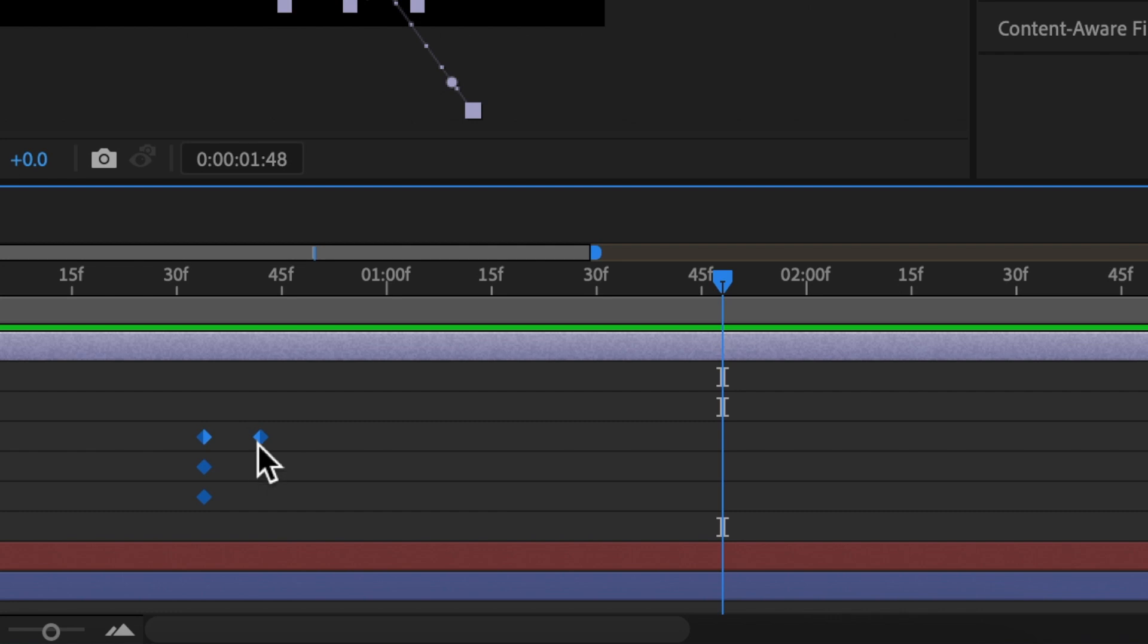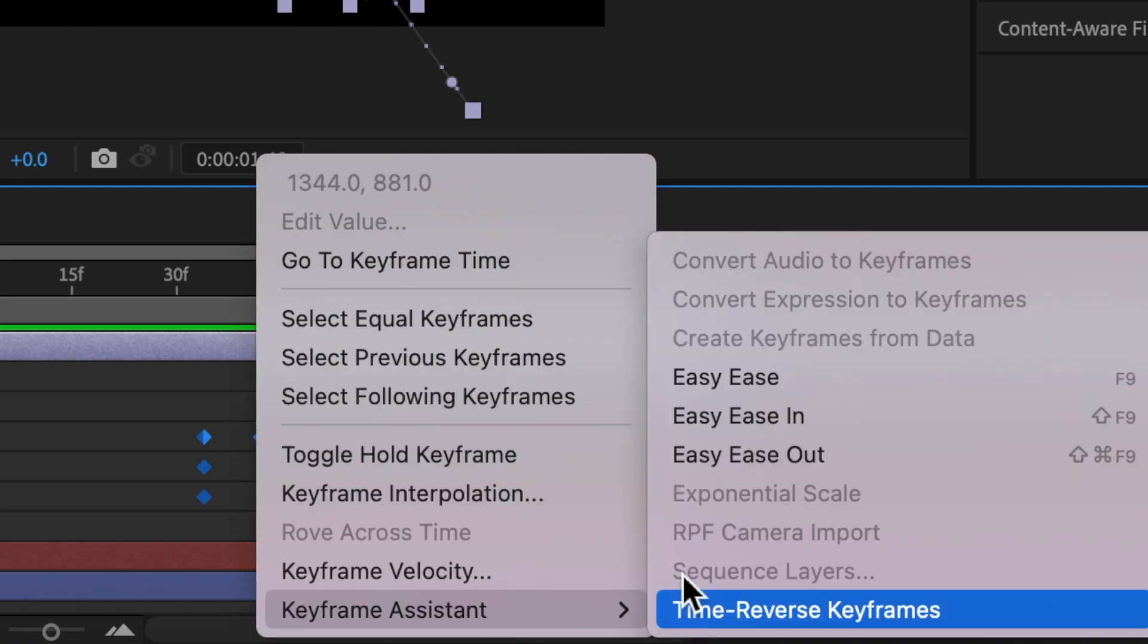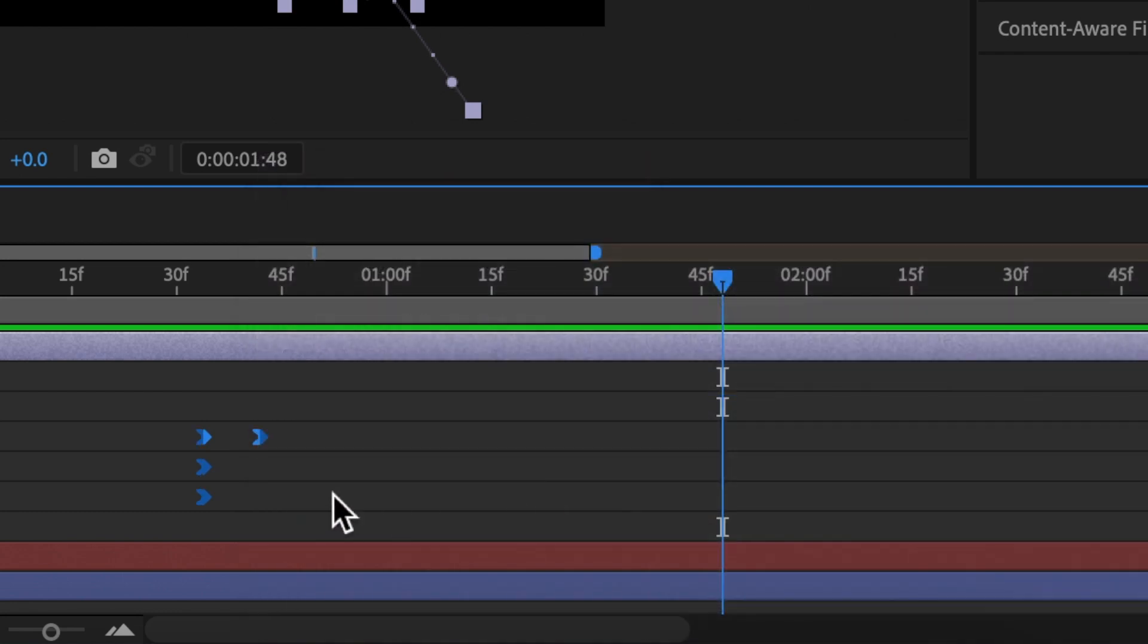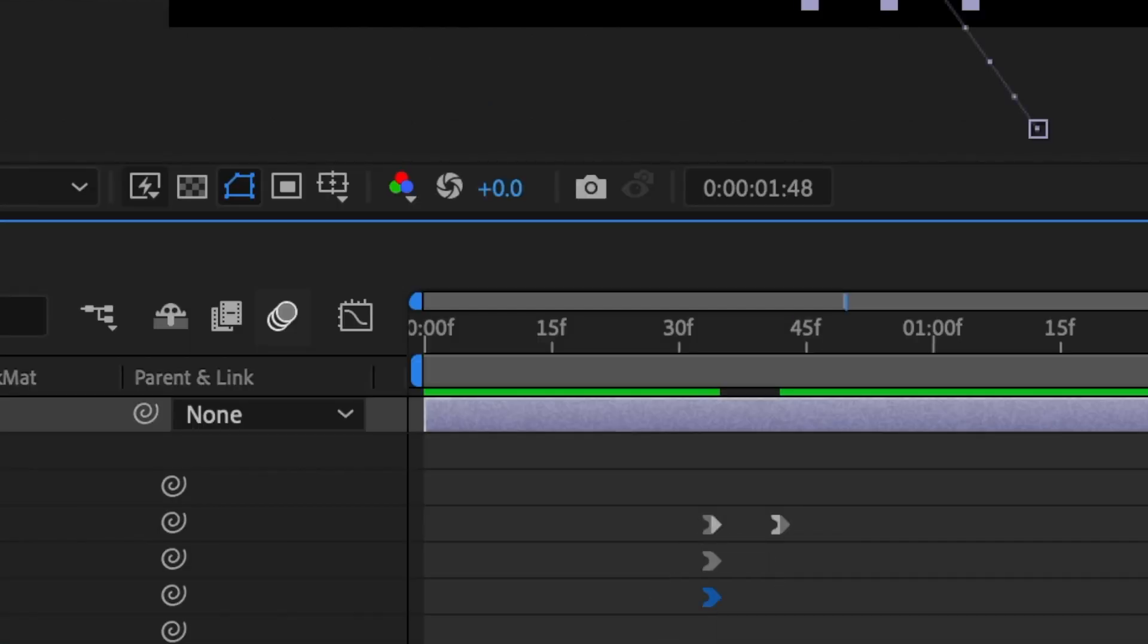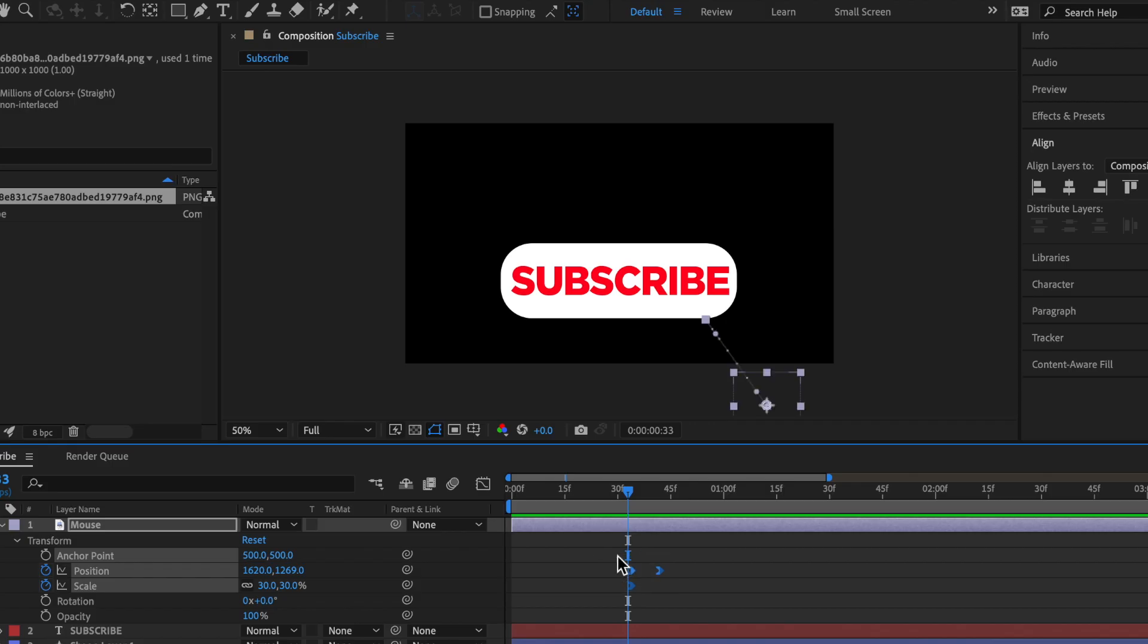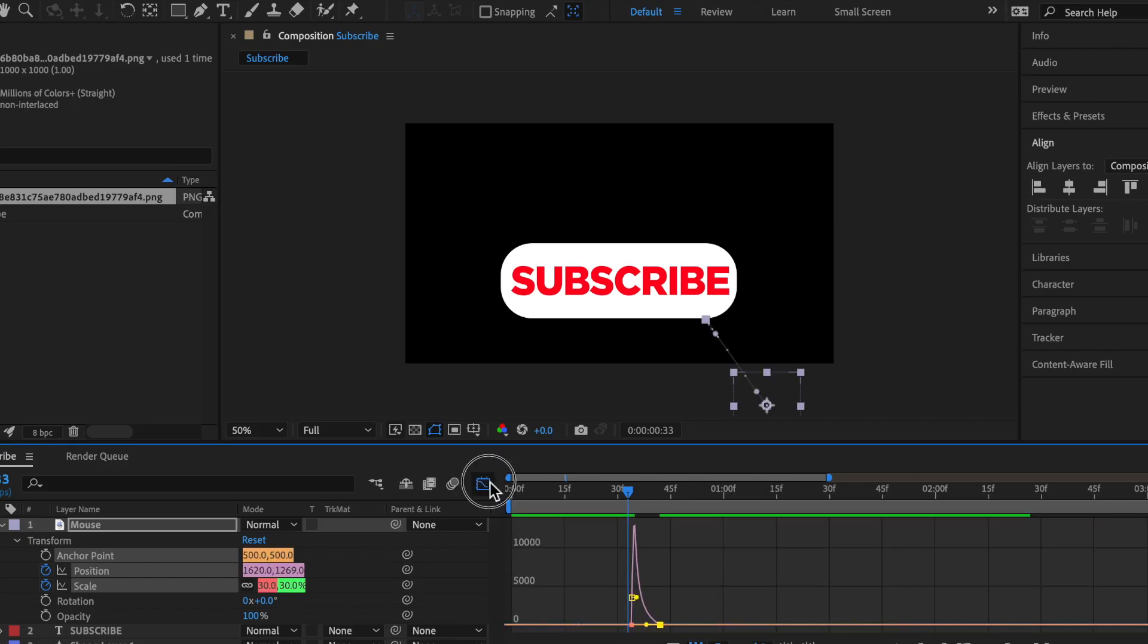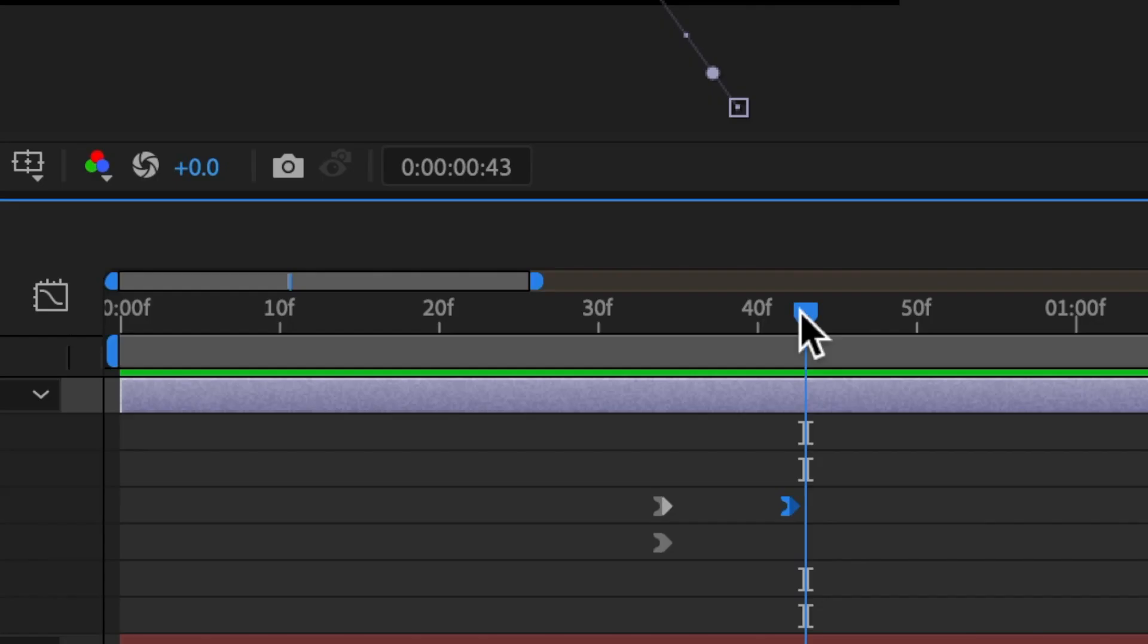Again, highlight all of them, right click, keyframe assist, and easy ease in. And we can actually just delete that rotation keyframe since we don't need that. And then we can highlight all of them and then again with the graphs, move it in.